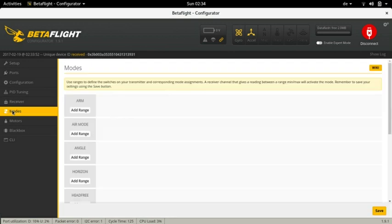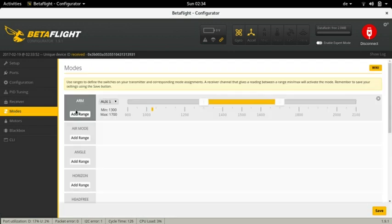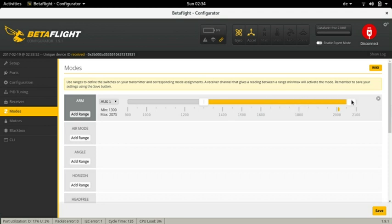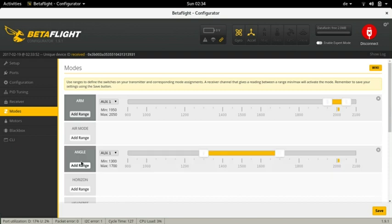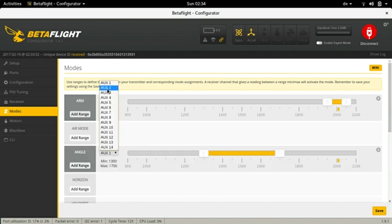Time to set up the modes. I set the arm mode in such a way that I need to move both switches on the back of the Turnigy Evolution down. This means I will be able to disarm either with the switch on the left or on the right side. I do not know yet which side will be my disarming side. So this way I can find it out without risking too much.